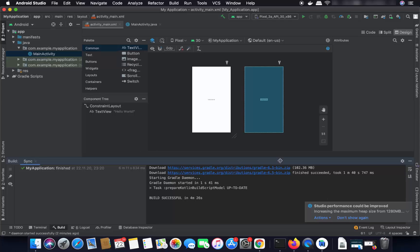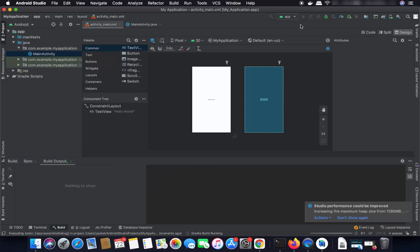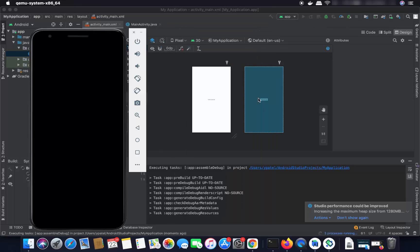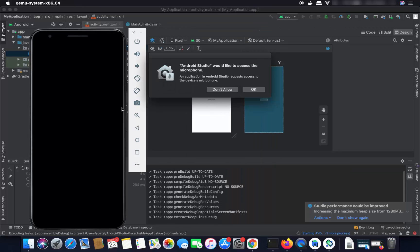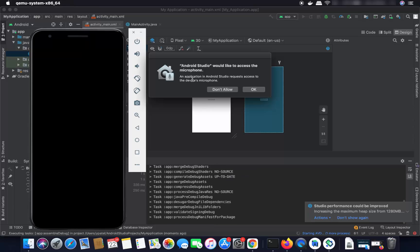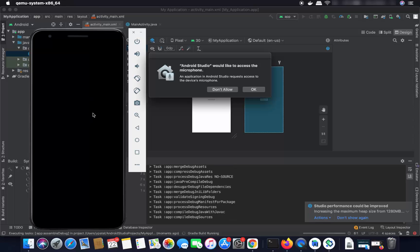Now let's try to run this app. Click the Run App button and it will run your app in the emulator, which was downloaded at the time of Android Studio installation.